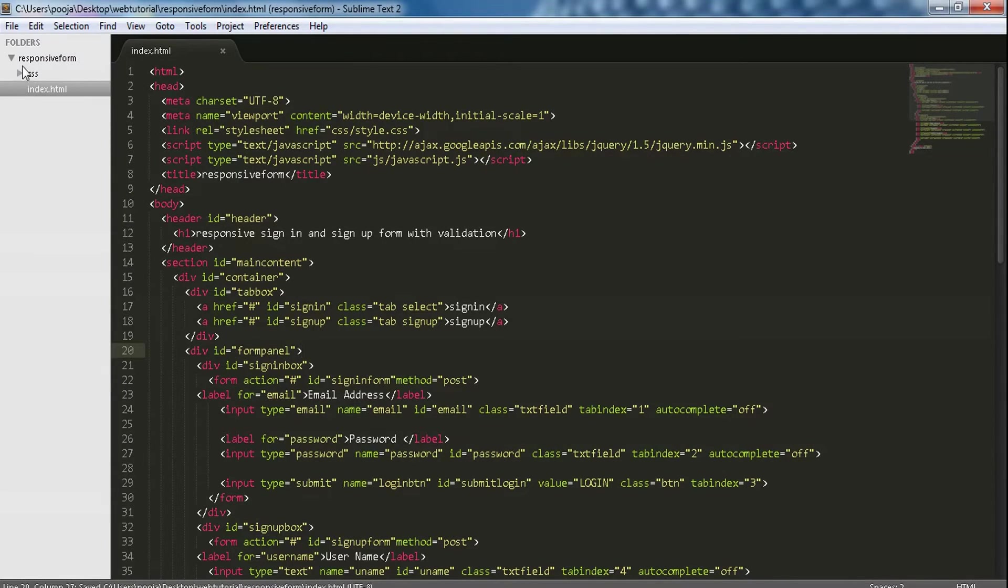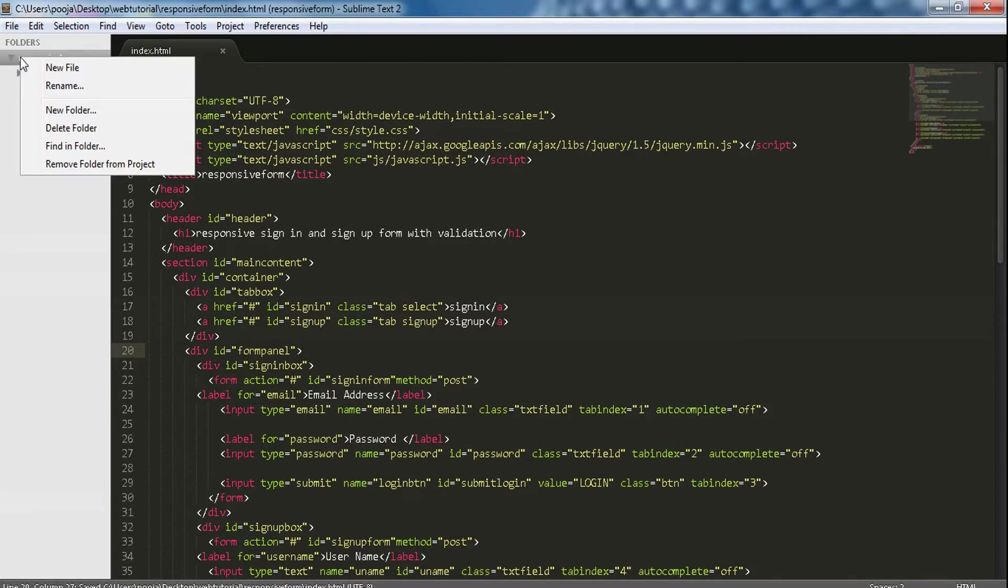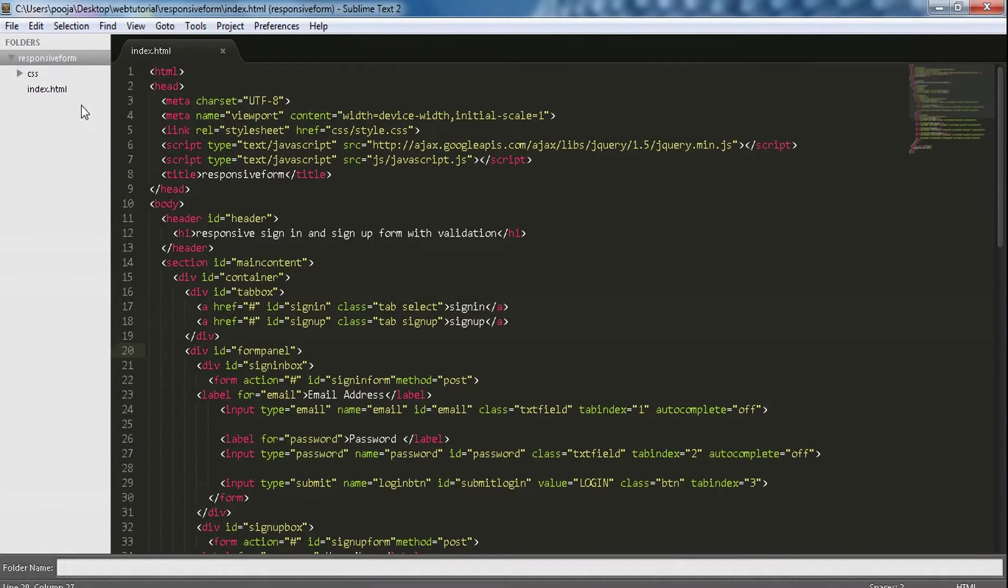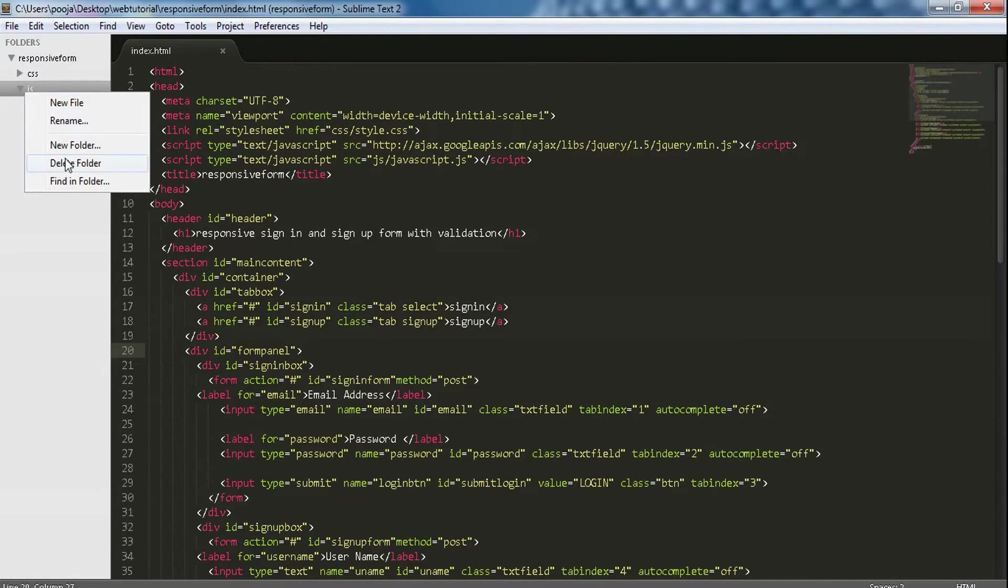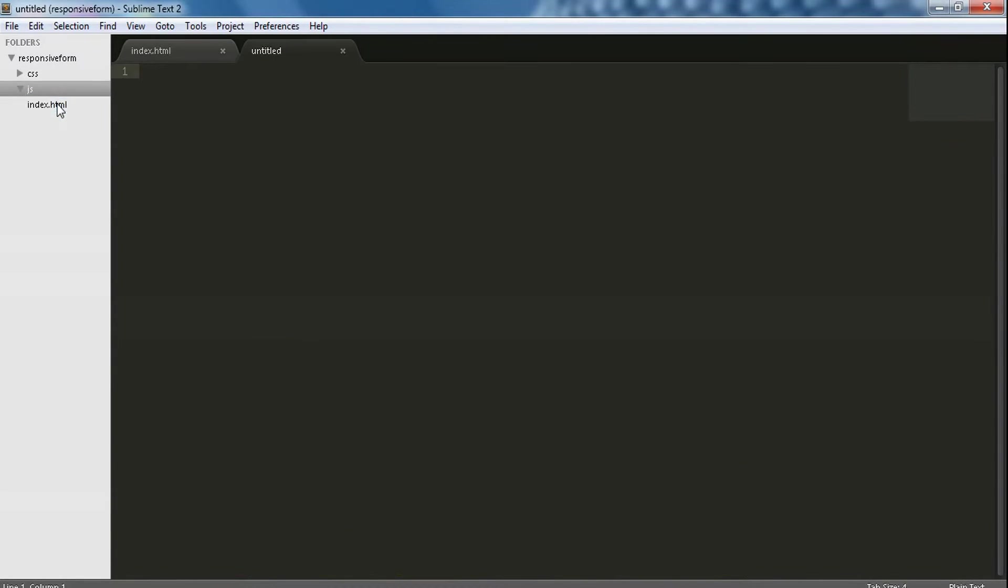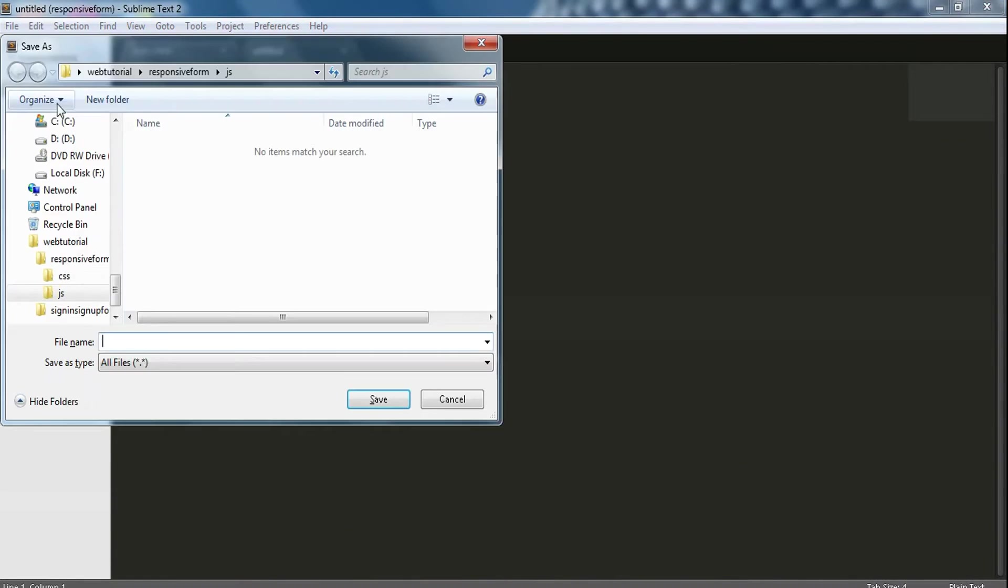Now in the responsive form folder, let's make a new folder with name js, and in js let's add a new file and save it as javascript.js.